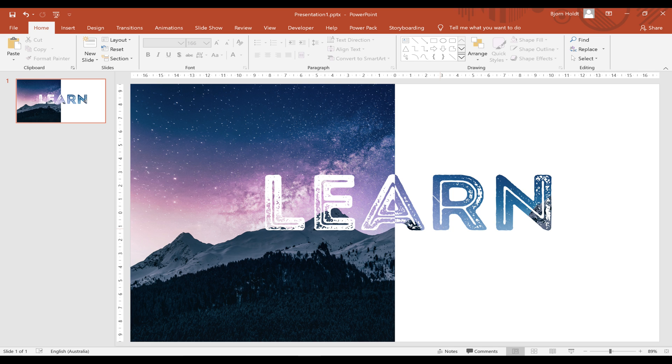In this video I'm going to show you how you can create this effect in PowerPoint using any font you want and any picture you want. Let's get started.